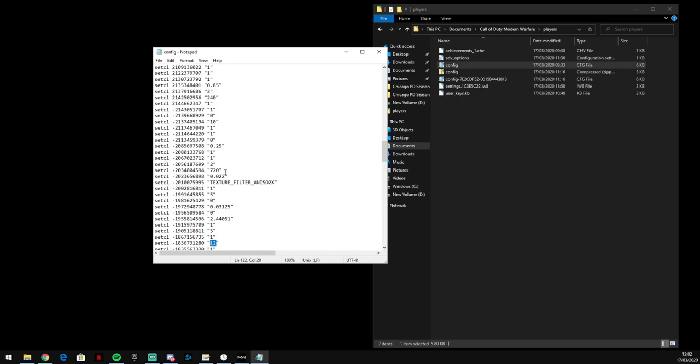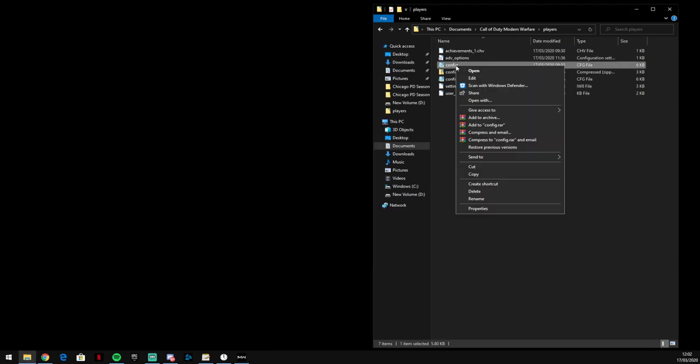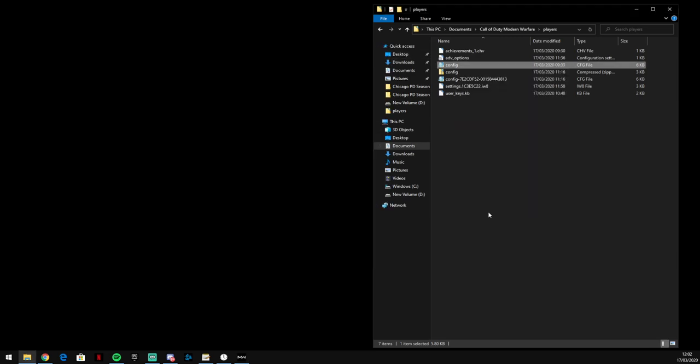I can't save it because I've got it on Read Only. When you're back out of there you want to right click on that and you want to go to Properties and then Read Only. Put it on Read Only and that way Call of Duty won't change it back to 1 when you load the game up.